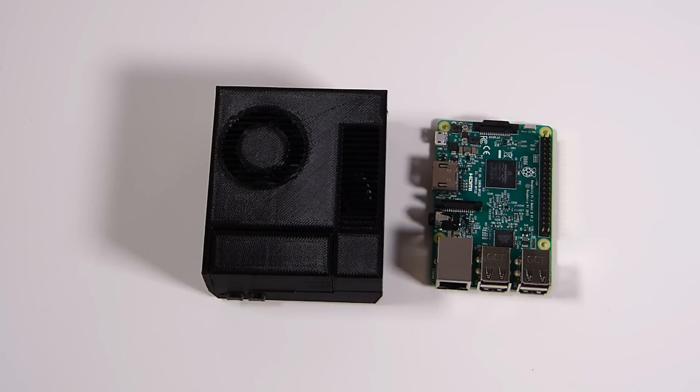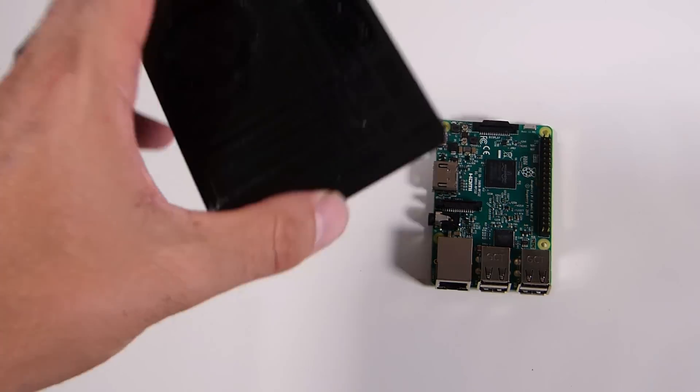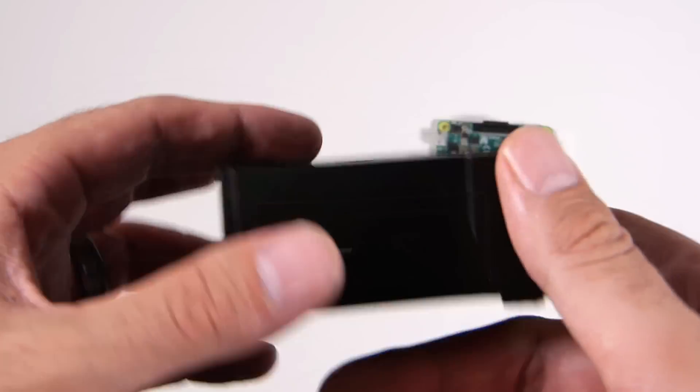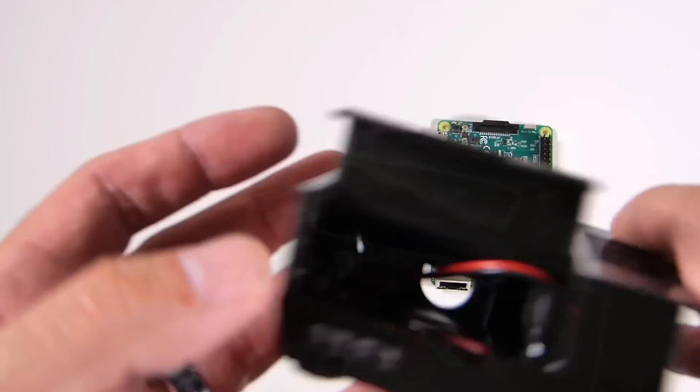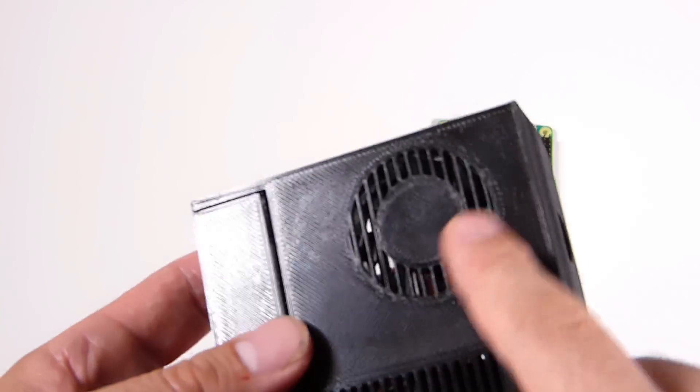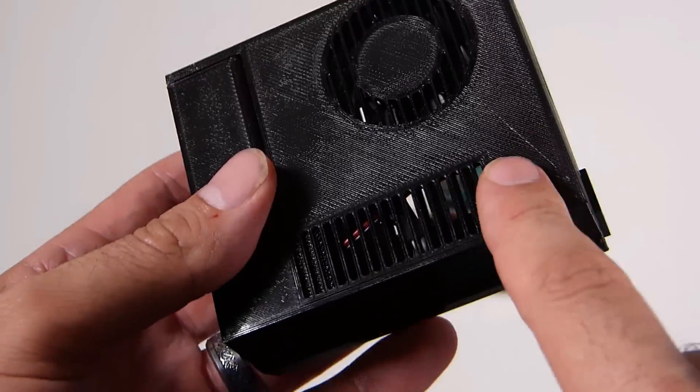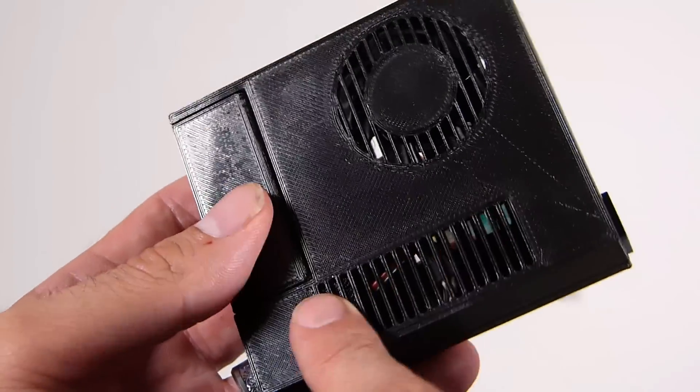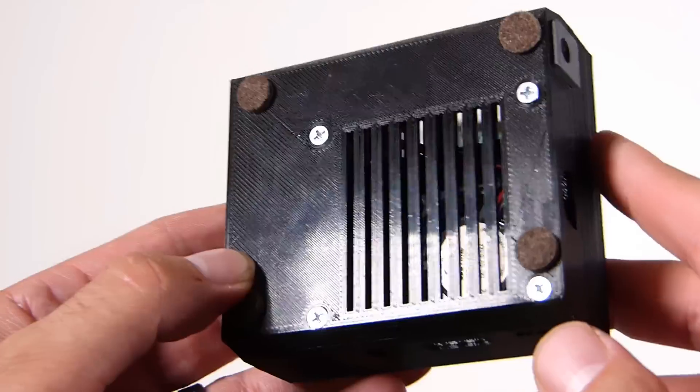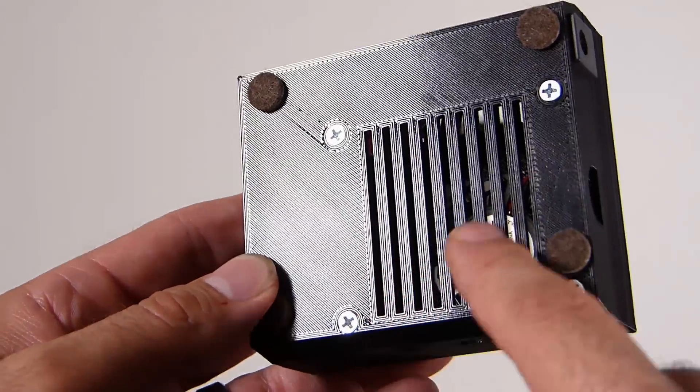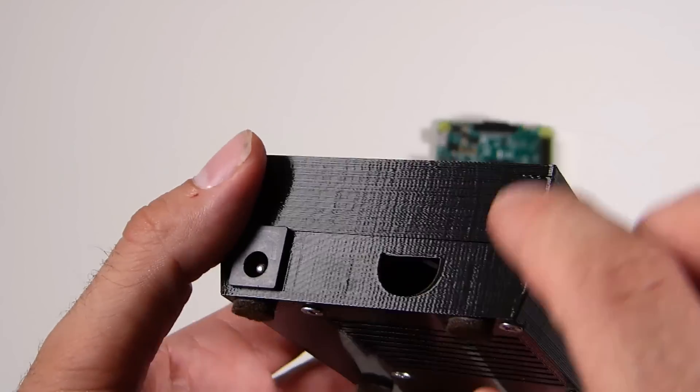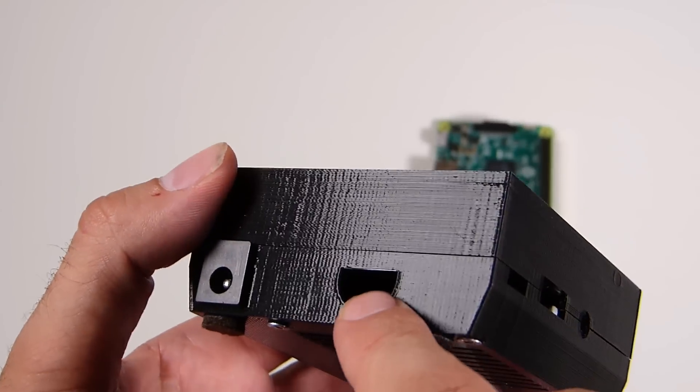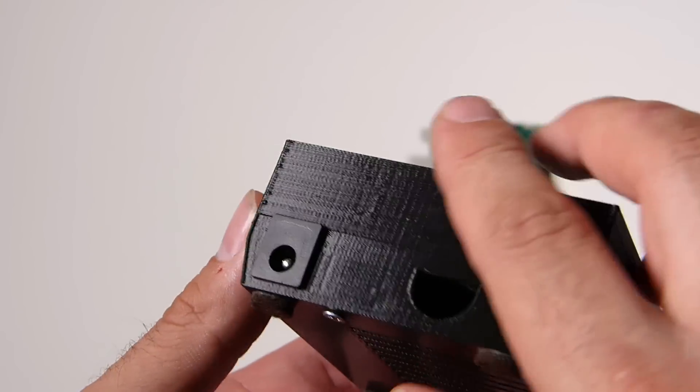Taking a look at this bad boy, this is a 3D printed case from Elevated Dimensions 3D, sent to me by Ashley and Brian to take a look at. We've got a lot of ventilation on this, really nice big cutout for our micro SD card.